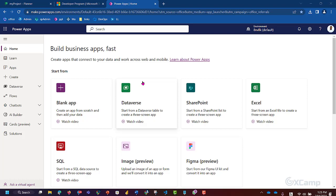Hello everyone. This is Microsoft PowerPages. This is Microsoft PowerApp Canvas and Model Driven. This is the Microsoft Power Platform.